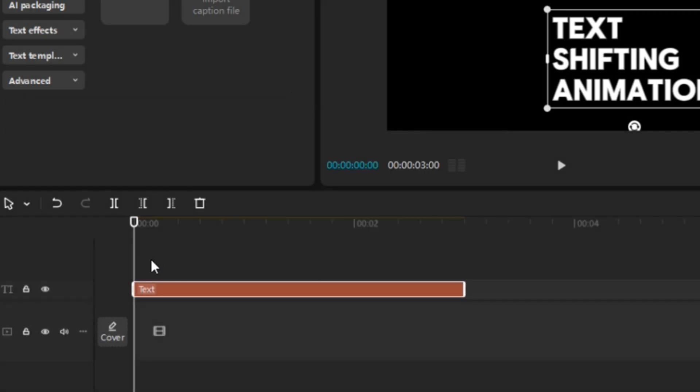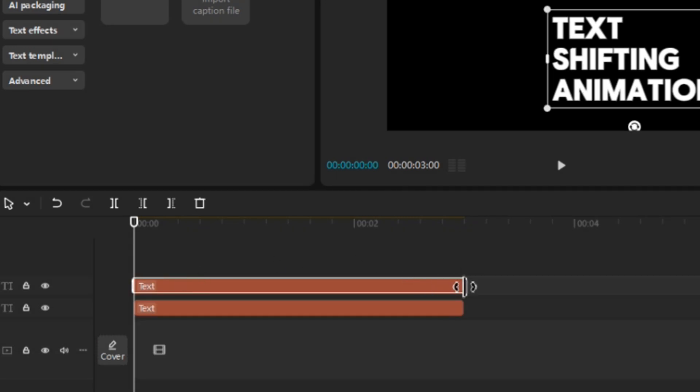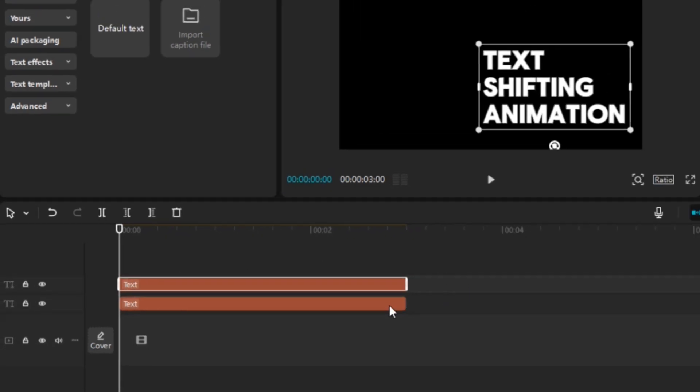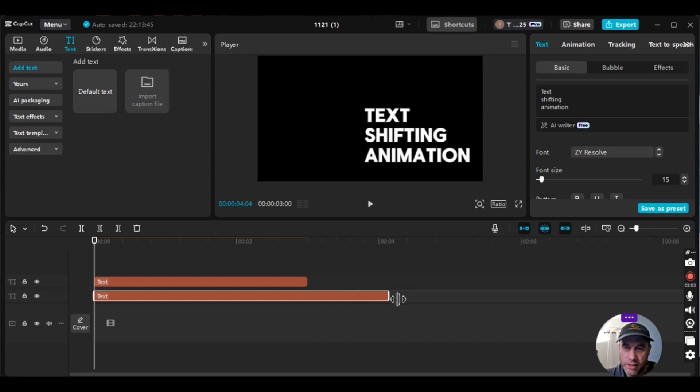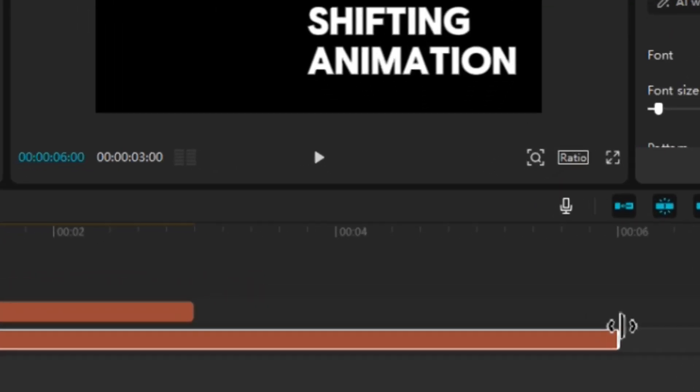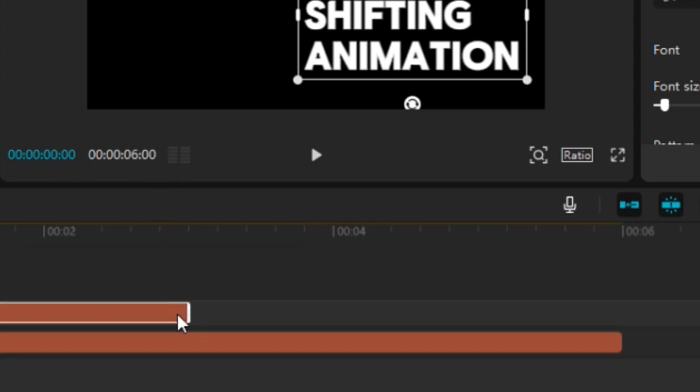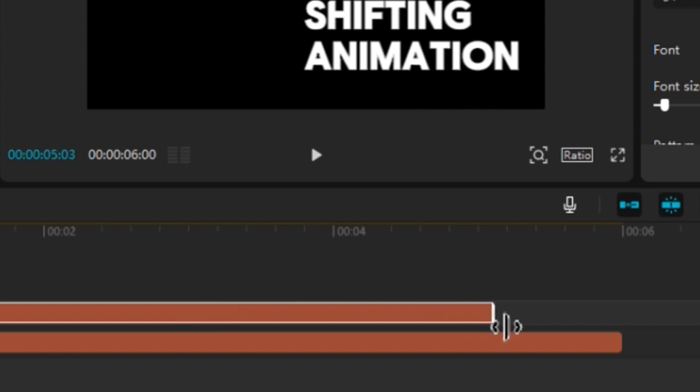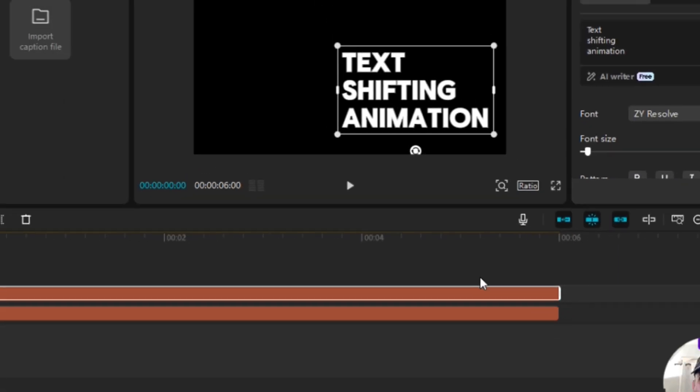And then we're going to right click right above the text box and then select paste. And then what we're going to do is we're going to make both of these about six seconds long. So, six seconds I can see right here and I can also see right here.